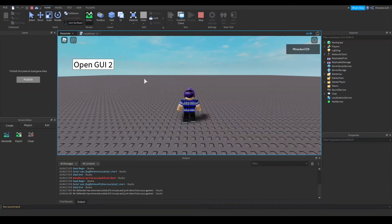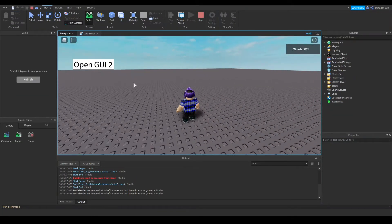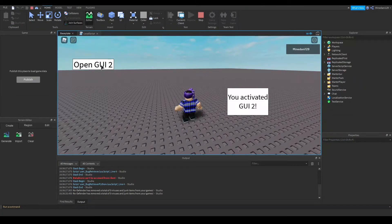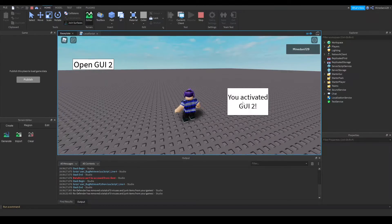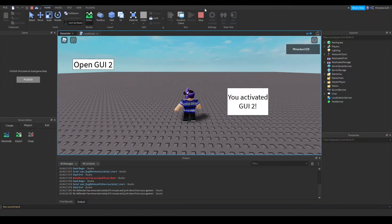Let me test it. So here I have my button, and if I click it, you can see it activated GUI2.